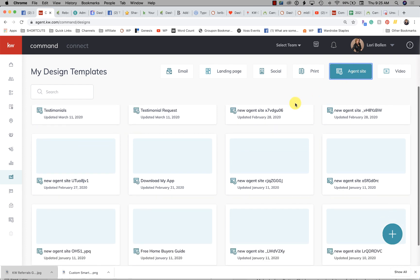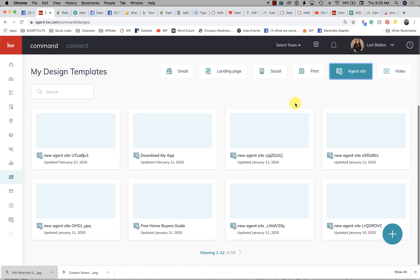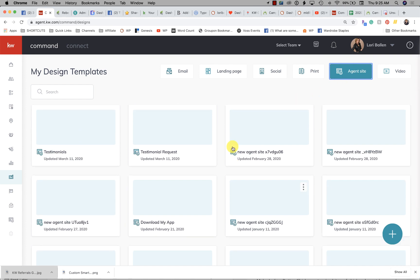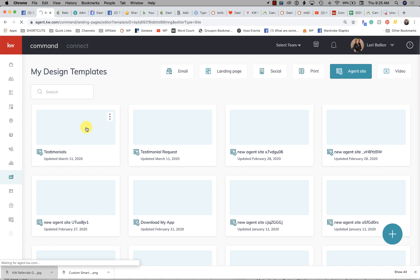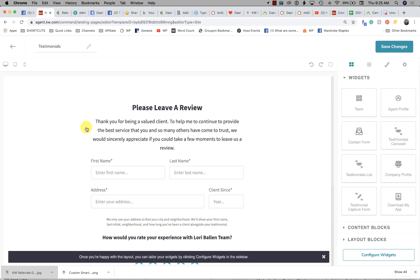Go over to Agent Sites and you're going to see all of the pages on your website that you have created. Don't click on the three dots in this particular case — just click on the page itself. The page will then open, you can make your changes, and click Save Changes. That is now how you edit a page on your website.